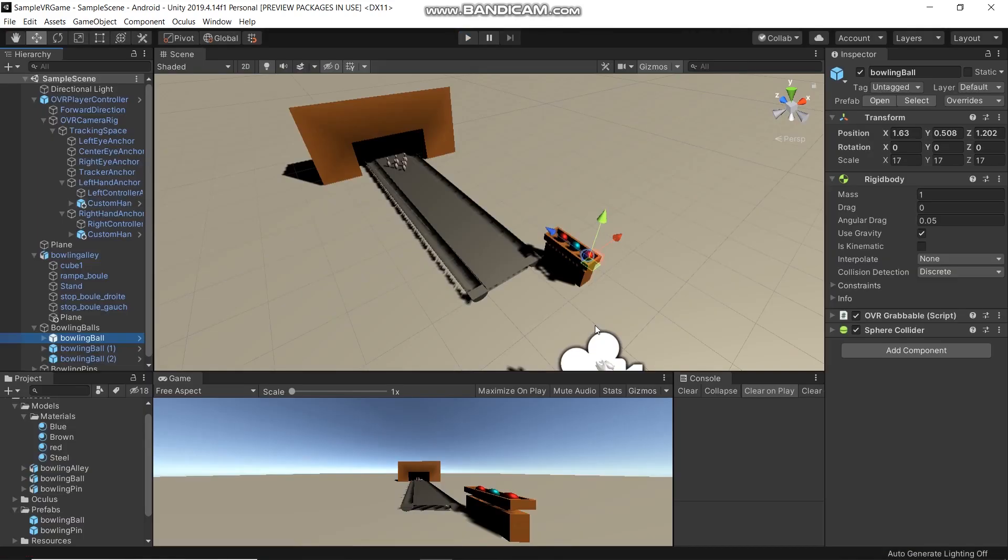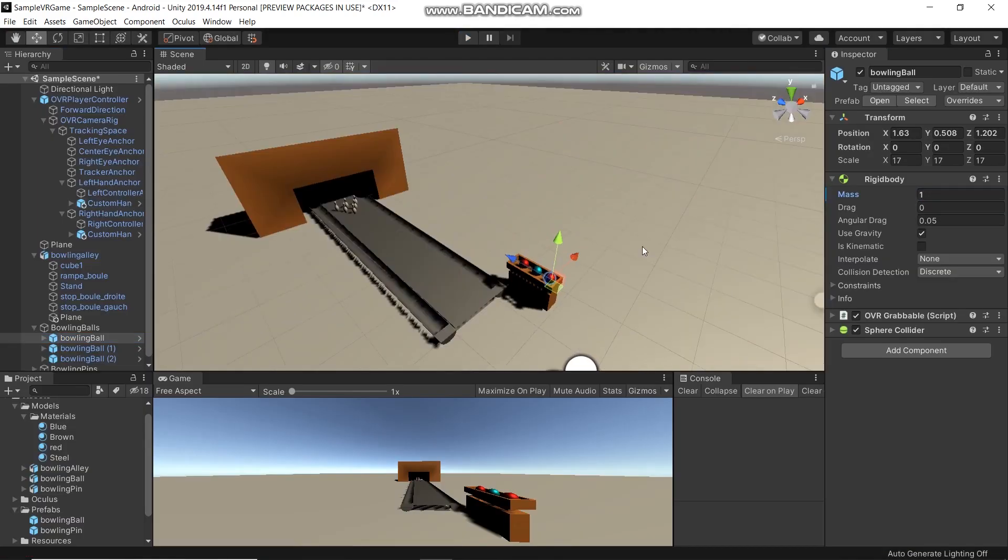Now we can play bowling. See you in the next video for more.